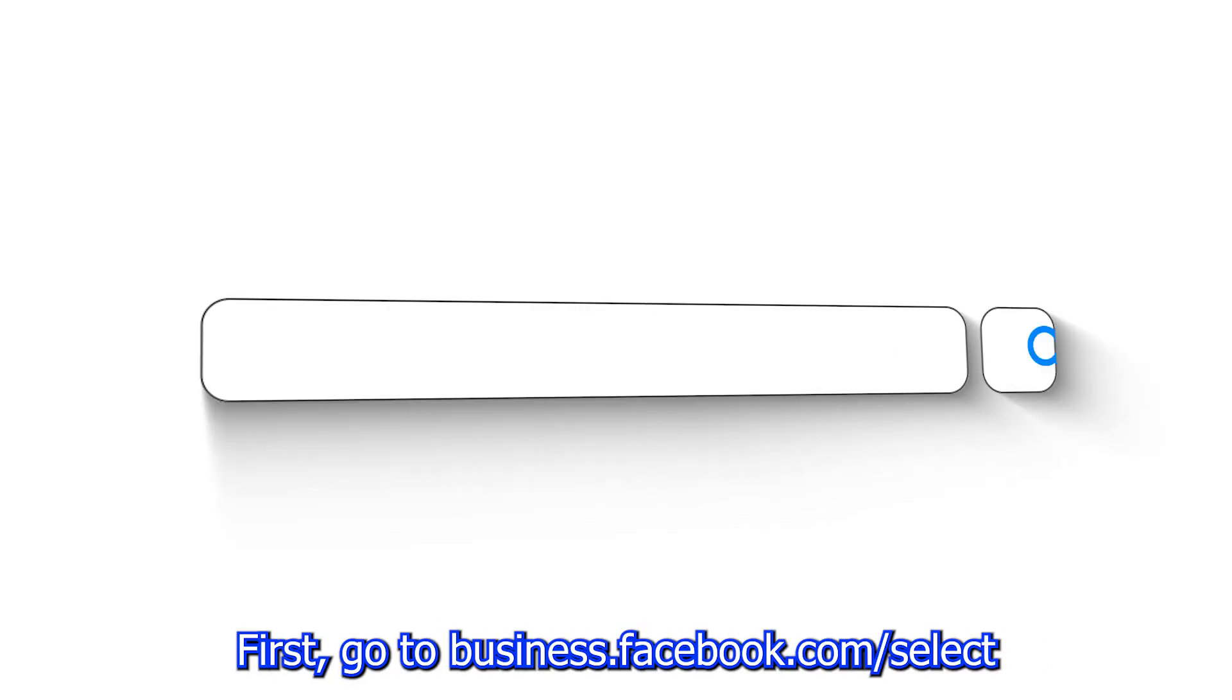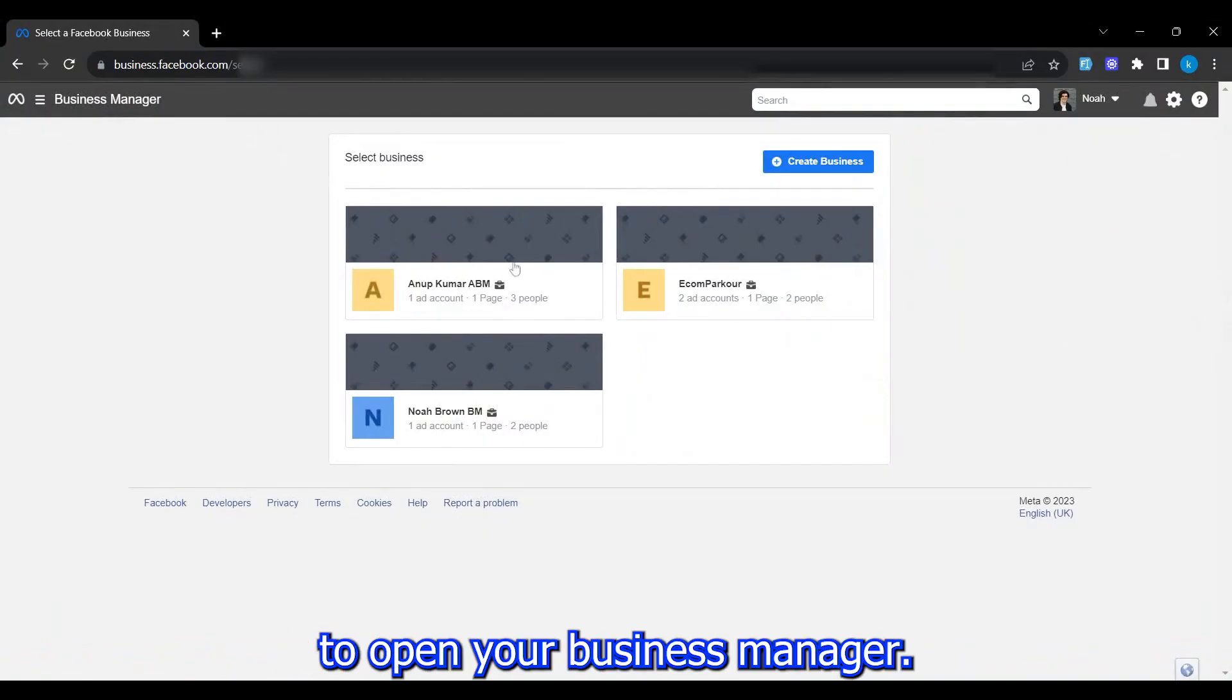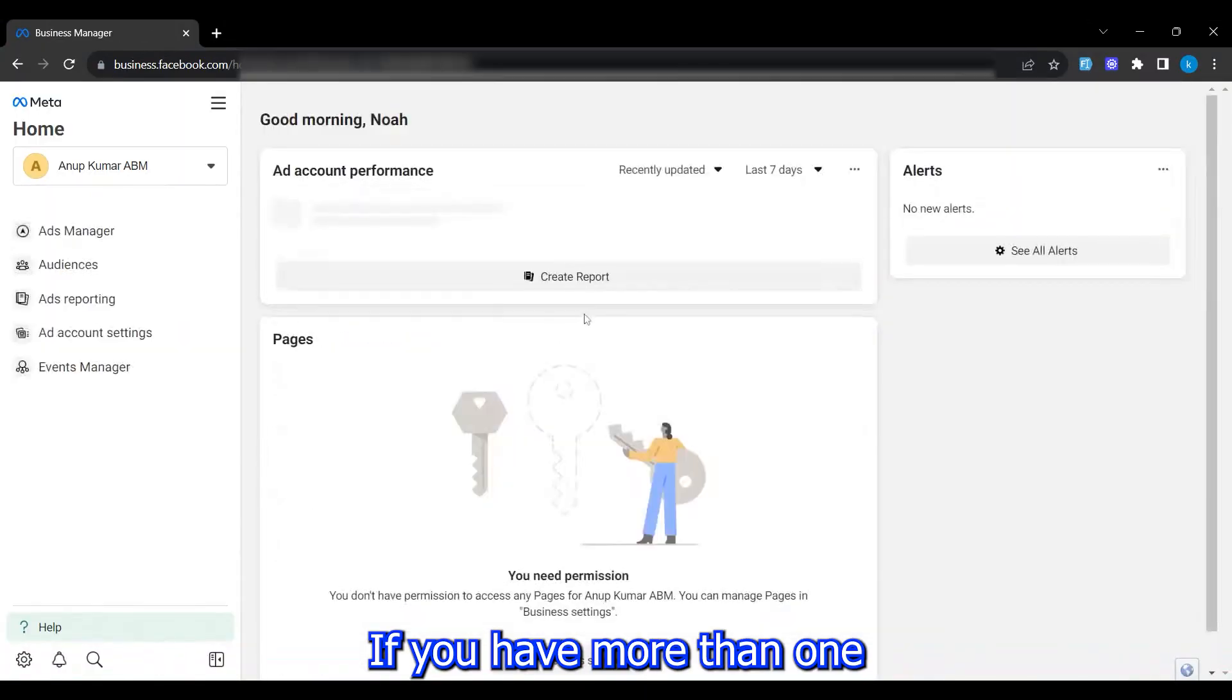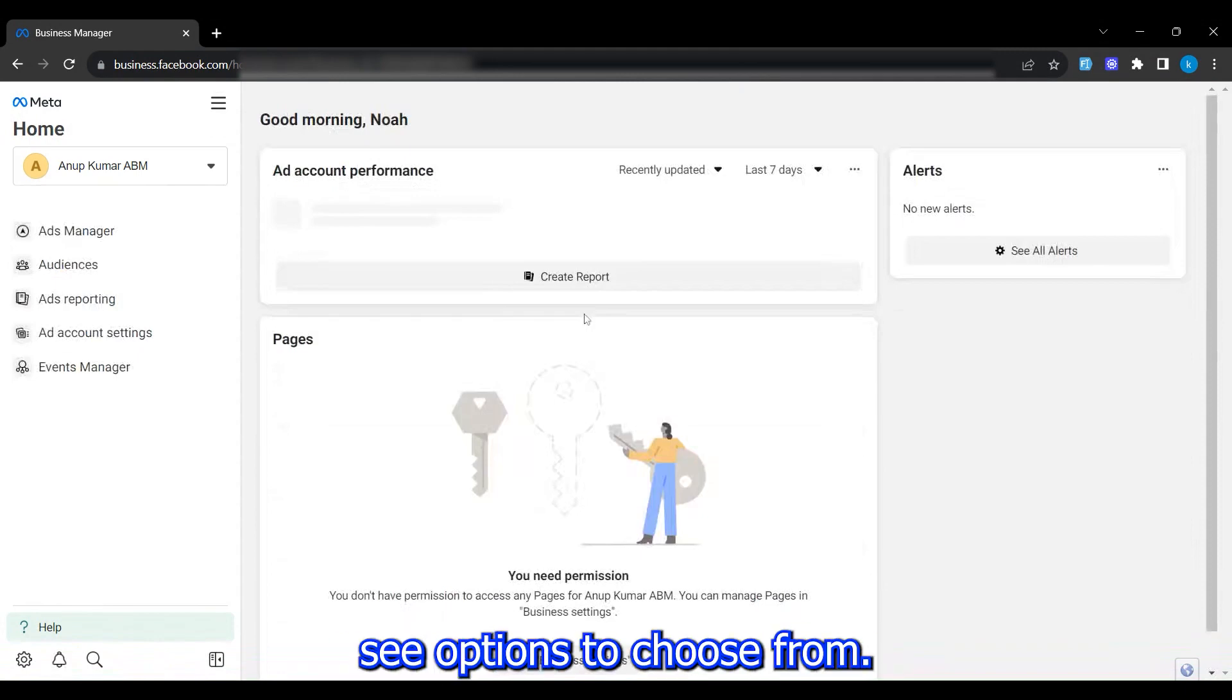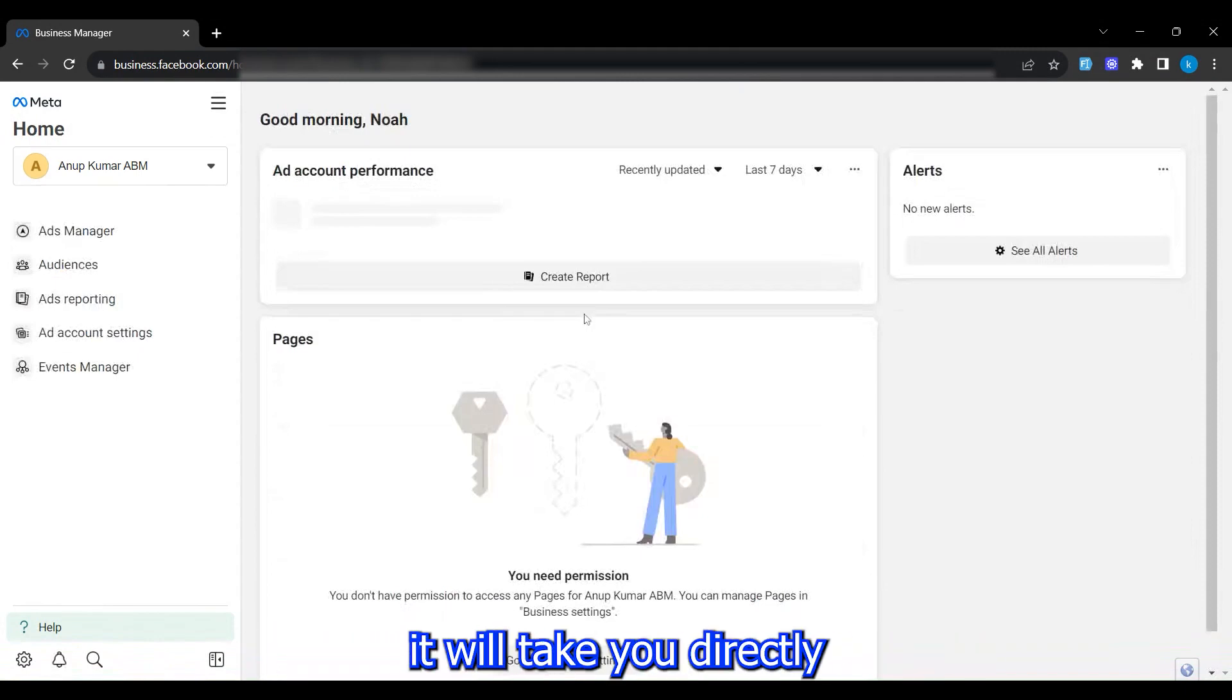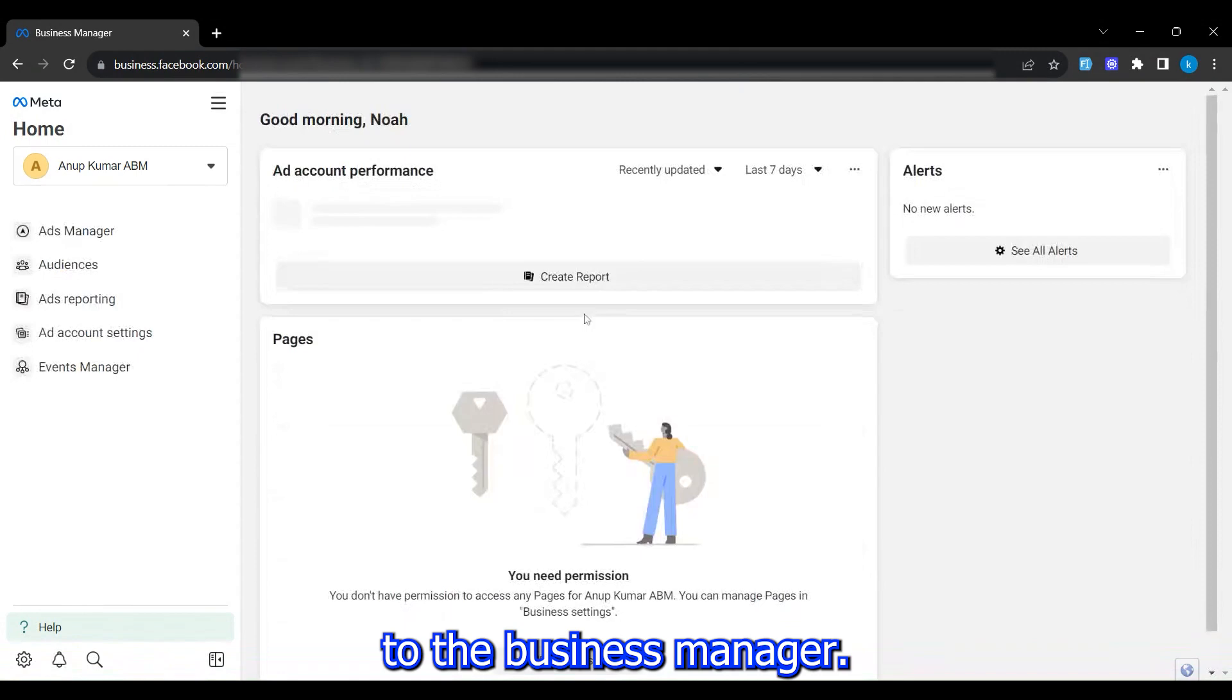Now let's see how to get to your business manager ad accounts. First, go to business.facebook.com/select to open your business manager. If you have more than one business manager, you'll see options to choose from. If you only have one business manager, it will take you directly to the business manager.